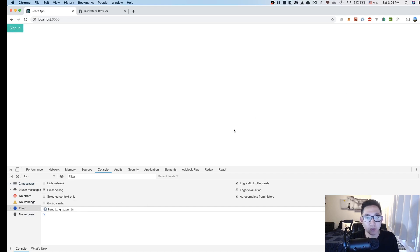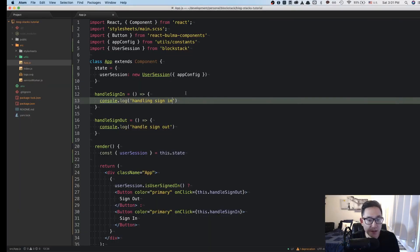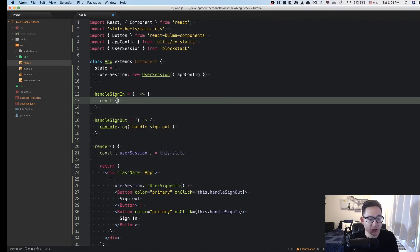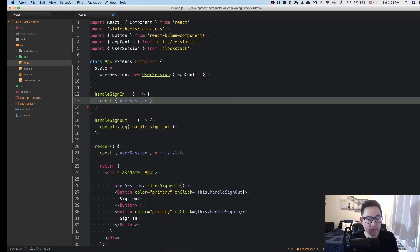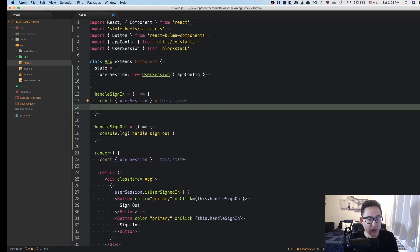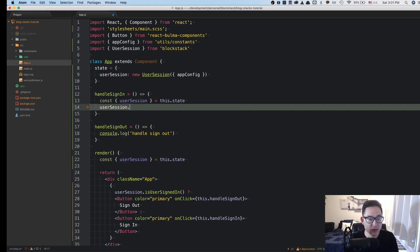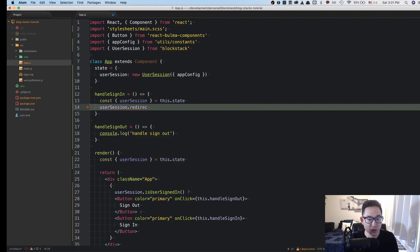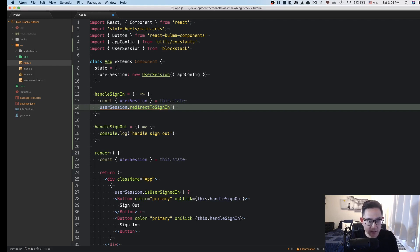But instead of just console logging out the output, let's add some logic to handle the Blockstack browser sign in page. In the handleSignIn page, what we're going to do first is destructure the userSession from the state. And after we do that, we're going to use that userSession to handle the sign in. So we're going to call this function called redirectToSignIn, and this should give us the ability to sign in our users.